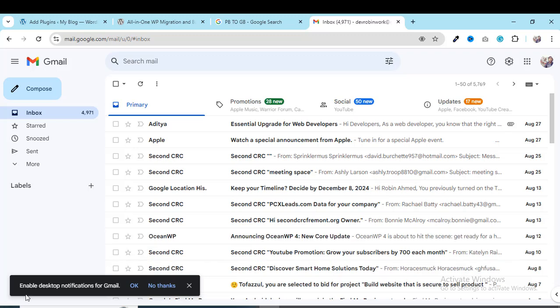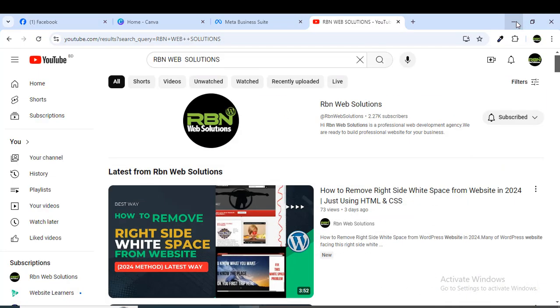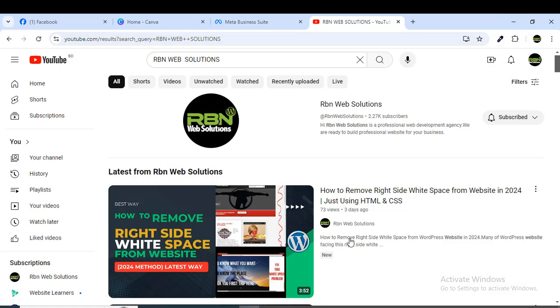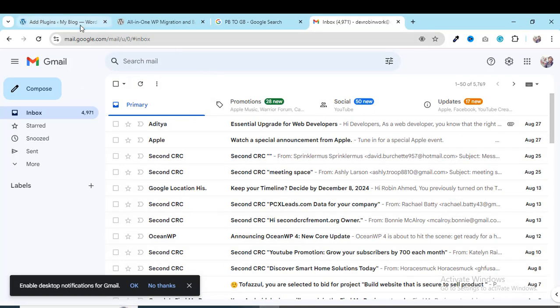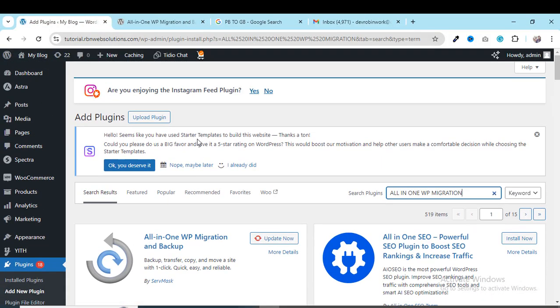I will put the video link in the description box and in the comment box, so watch that video to see how you can increase the import limitation. This is a very easy process and I hope you'll be able to do it easily. Make sure you have subscribed to our channel, taken the screenshot, and sent it to our email — which I'll also provide in the video description and comment box. Thank you and stay connected to RBM Web Solutions.